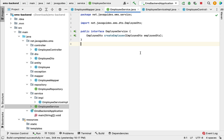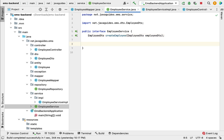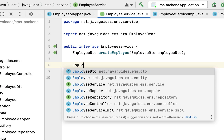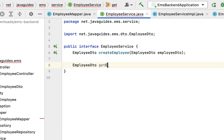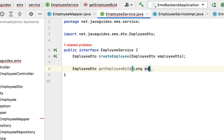Let's go to the EmployeeService interface. Within this interface, let us define the getEmployeeById method. Here, let us use EmployeeDto as a return type of the method and give the method name as getEmployeeById, passing employeeId as a parameter to this method.